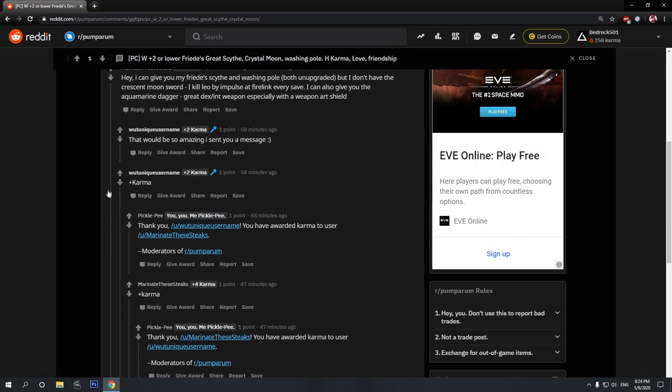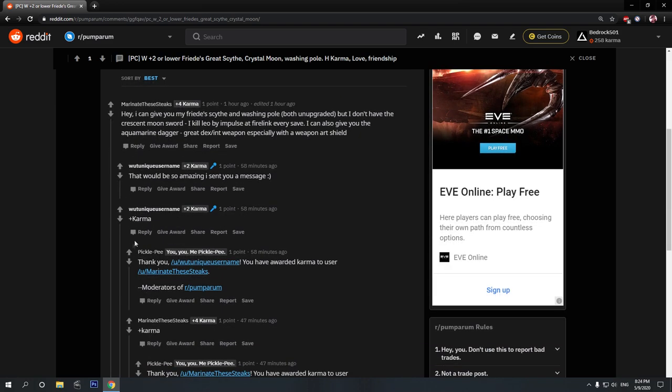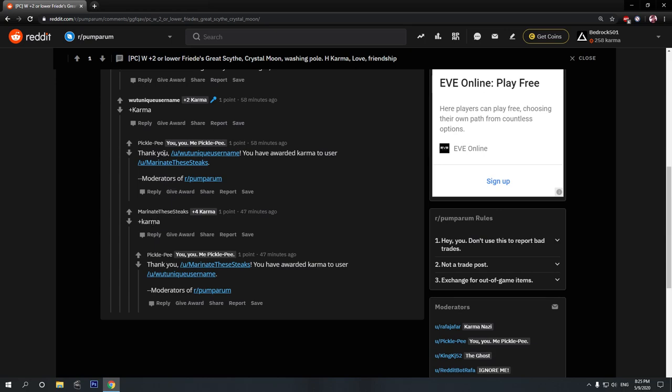So, let's take a look at here. So, this is how you award a Karma. After the trade has been completed, you reply to their last post with plus Karma. And then the bot will come and tell you, hey, you have awarded Karma to this user.